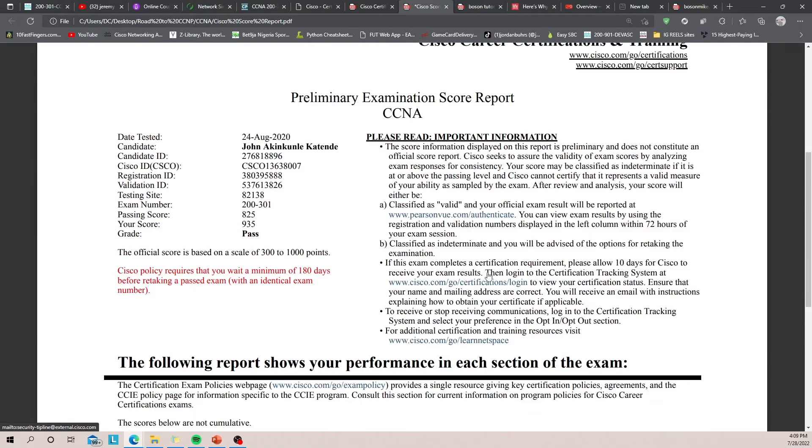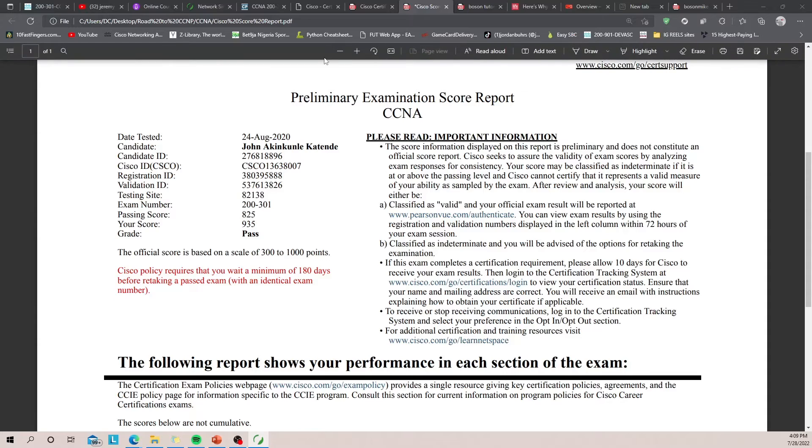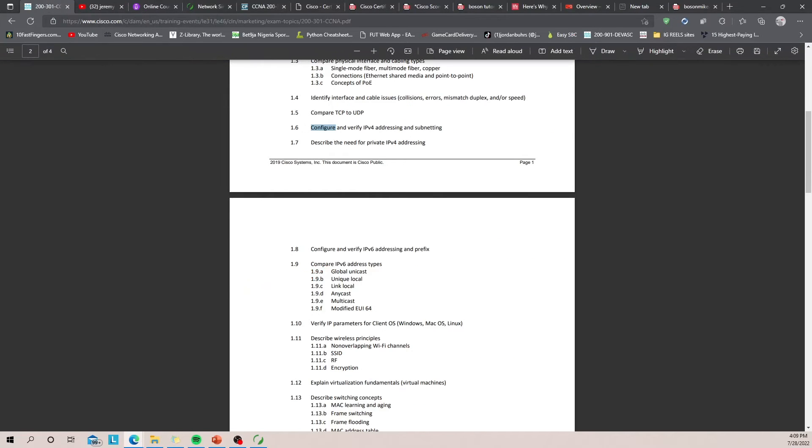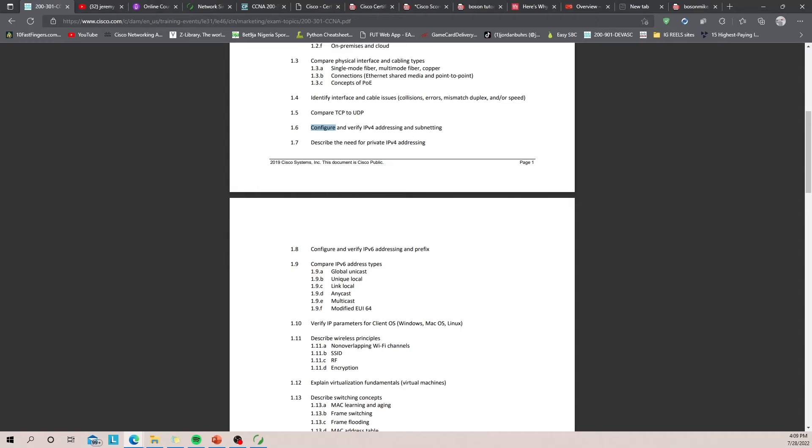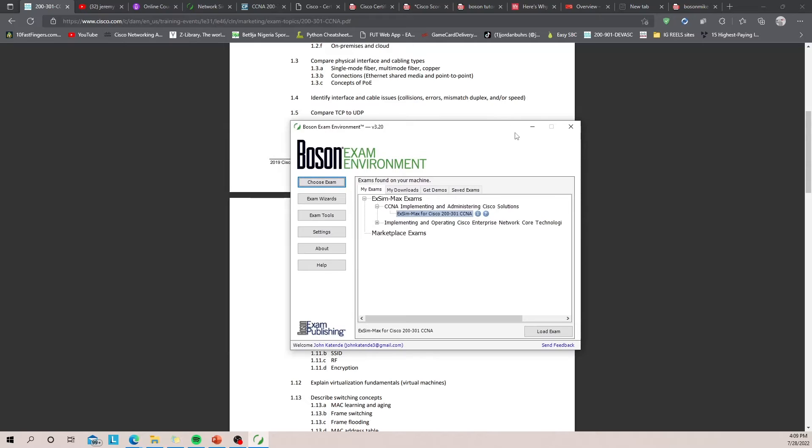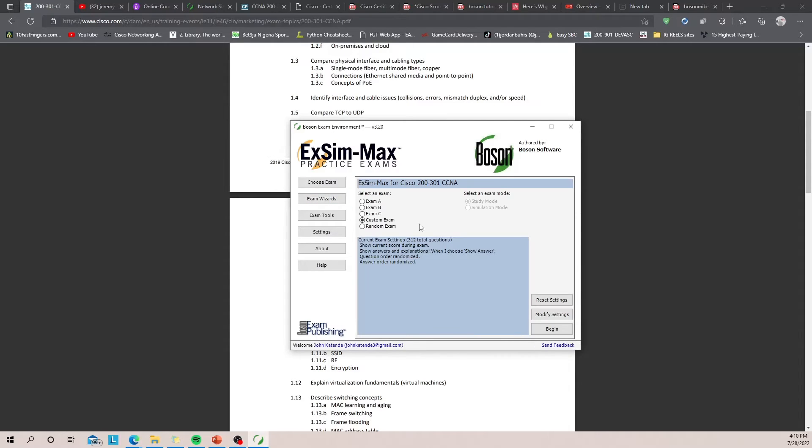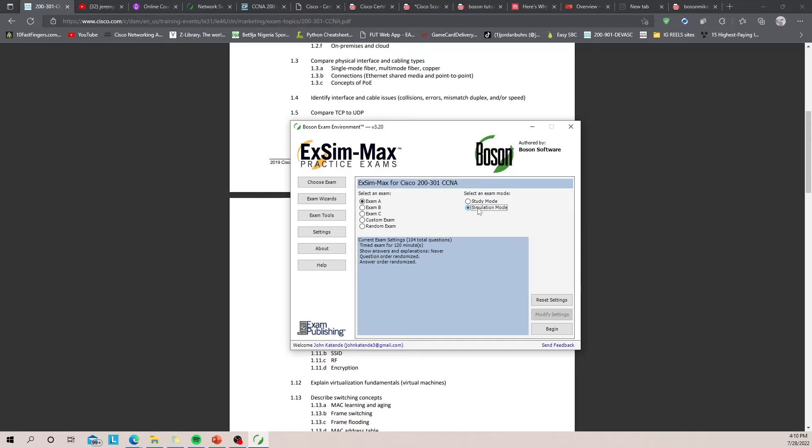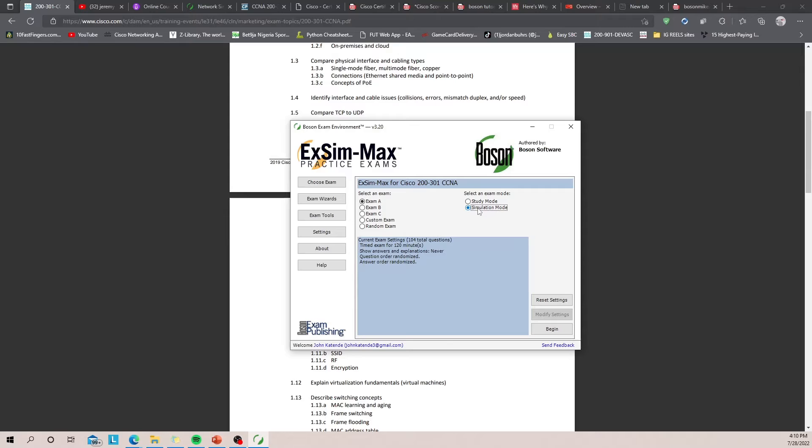So anyways, let's get into it. Now Boson provides you with three exams to practice with, and the method that I'm going to show you involves just using these exams and your notebook. So once Boson fires up and you open the exam and you've loaded your exam, what I want you to do is to take Exam A in simulation mode. This simulates the real exam environment. You can't go back once you've clicked next on your question, and you're given 120 minutes to finish the exam.